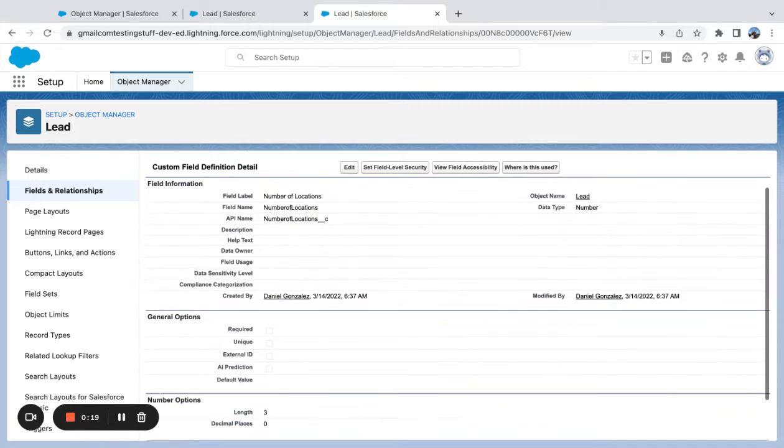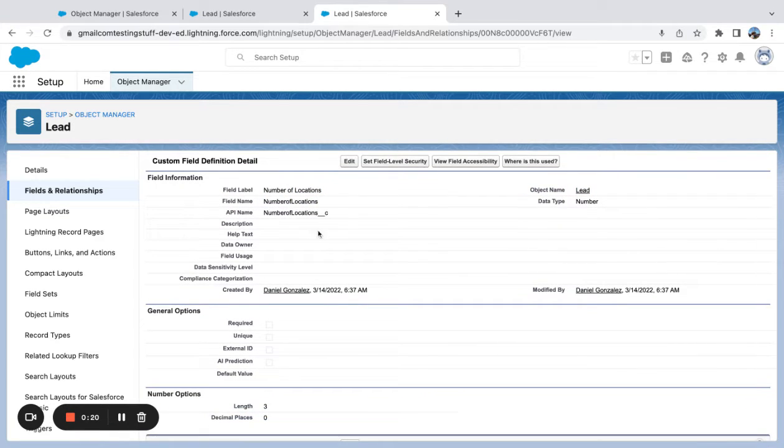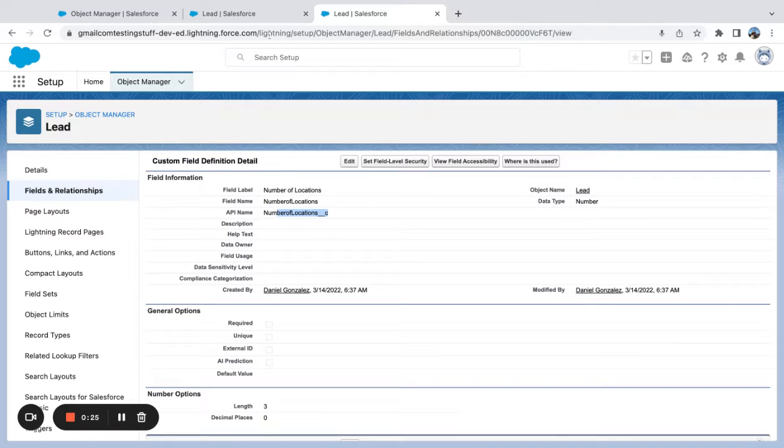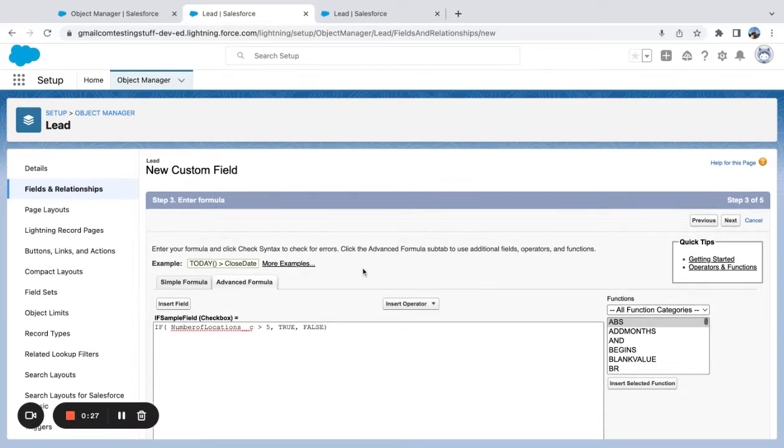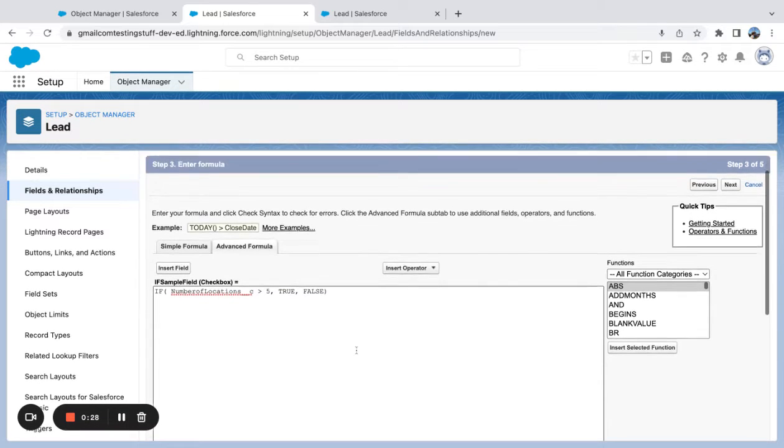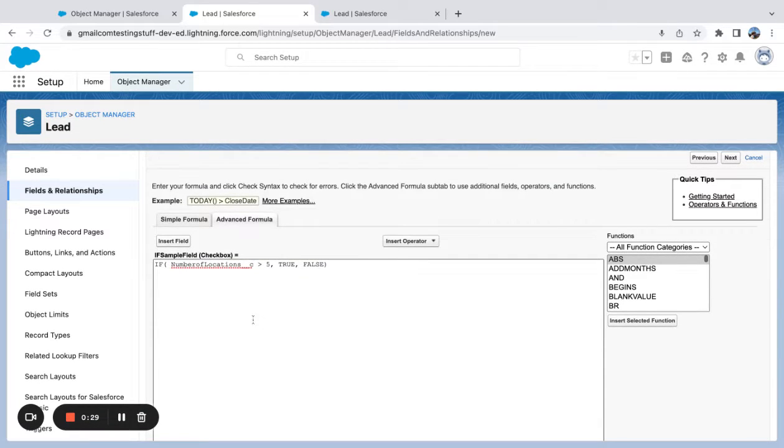And this is not a standard number field. It's a custom number field on the lead object. So if I come over to the new custom field that I'm building...